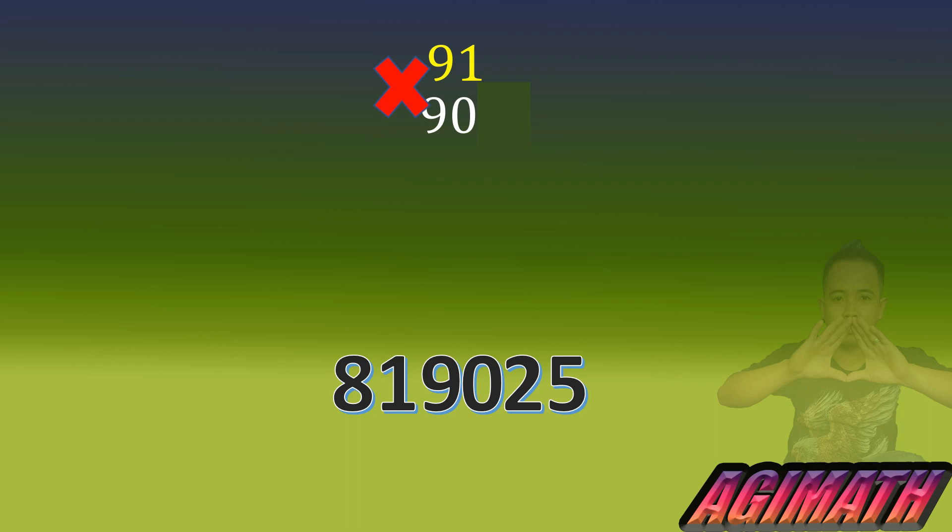And then just end your answer with 25 and we have the answer. That's all for this video. And if you like this video, do not forget to hit the like button.